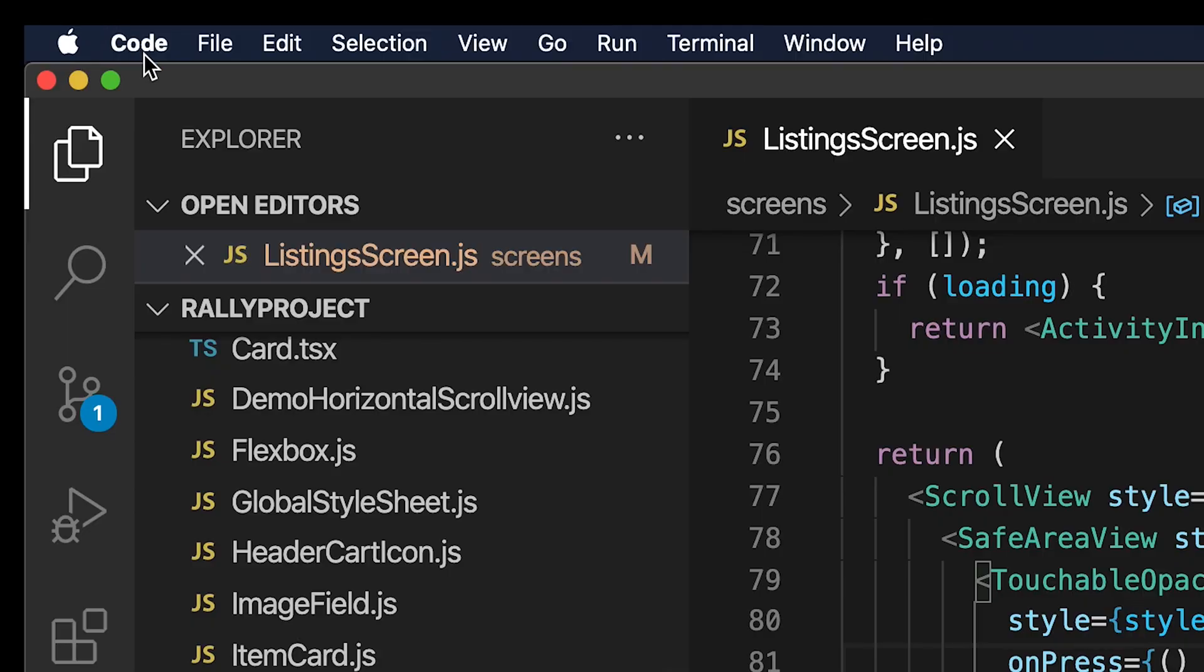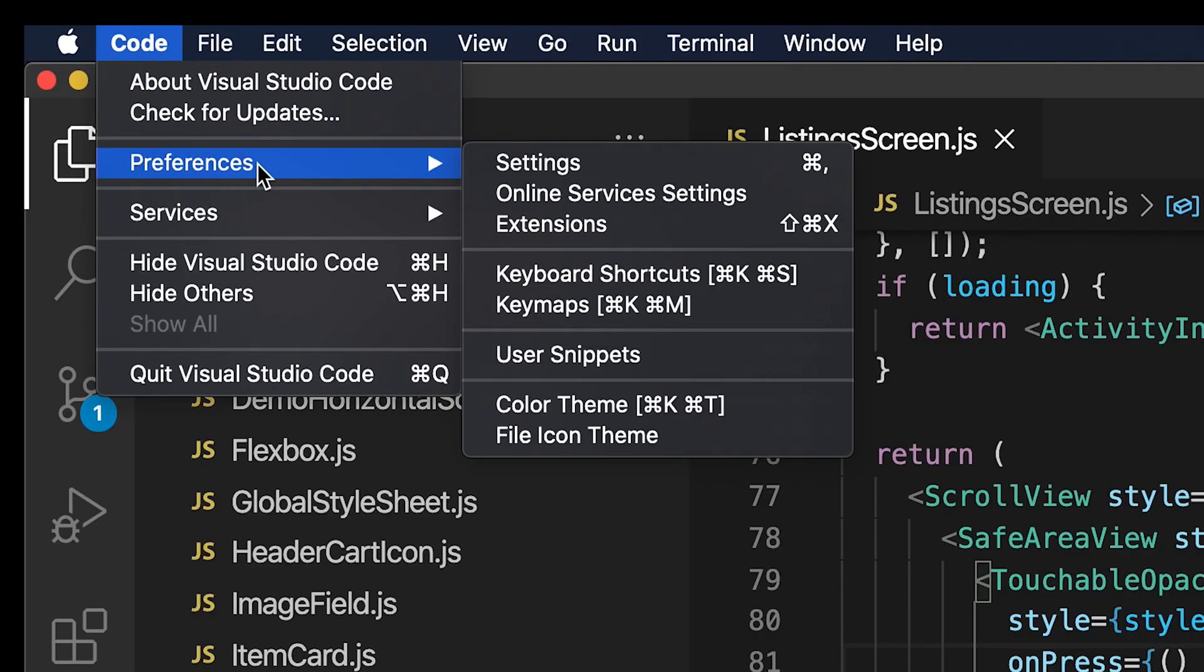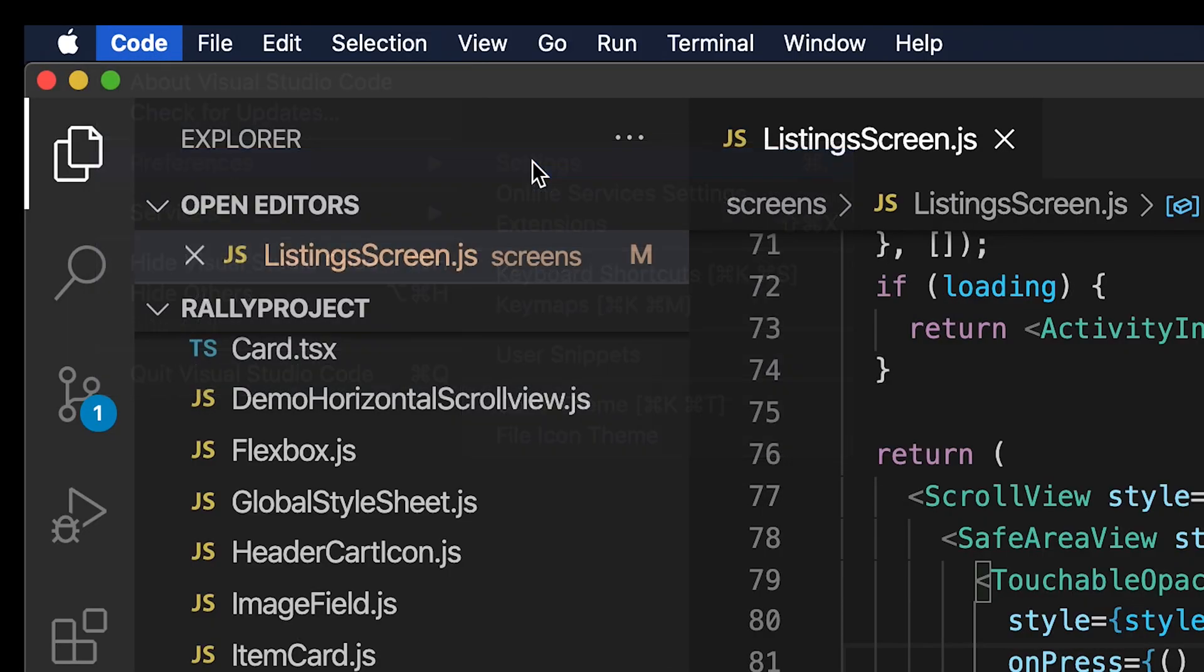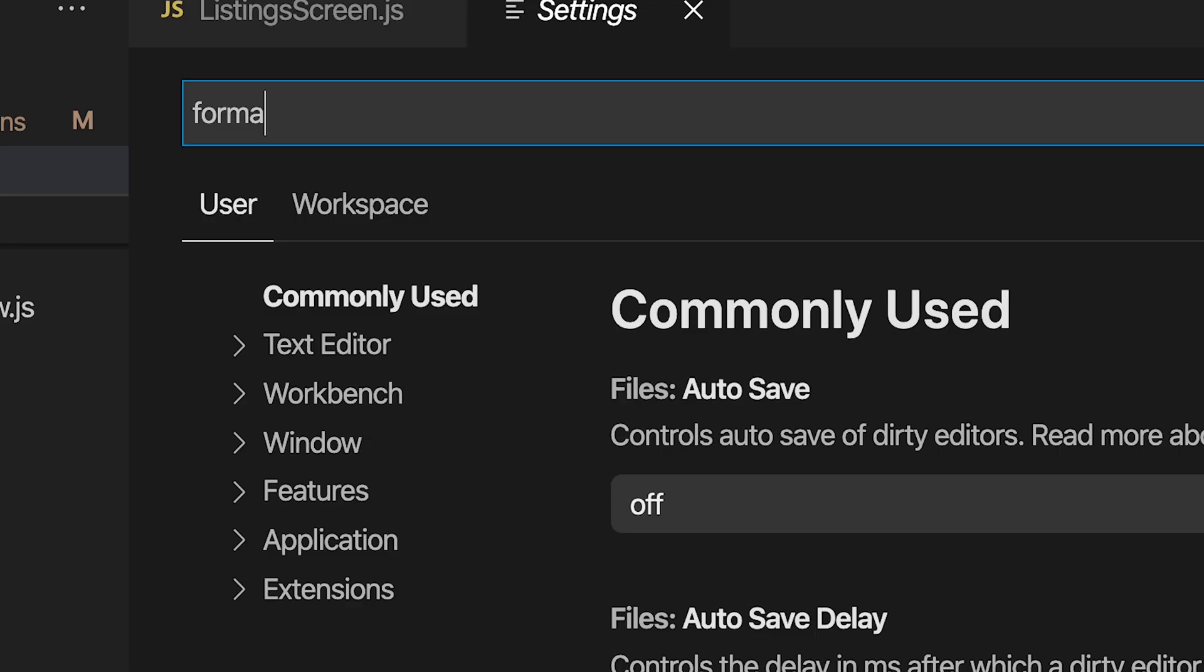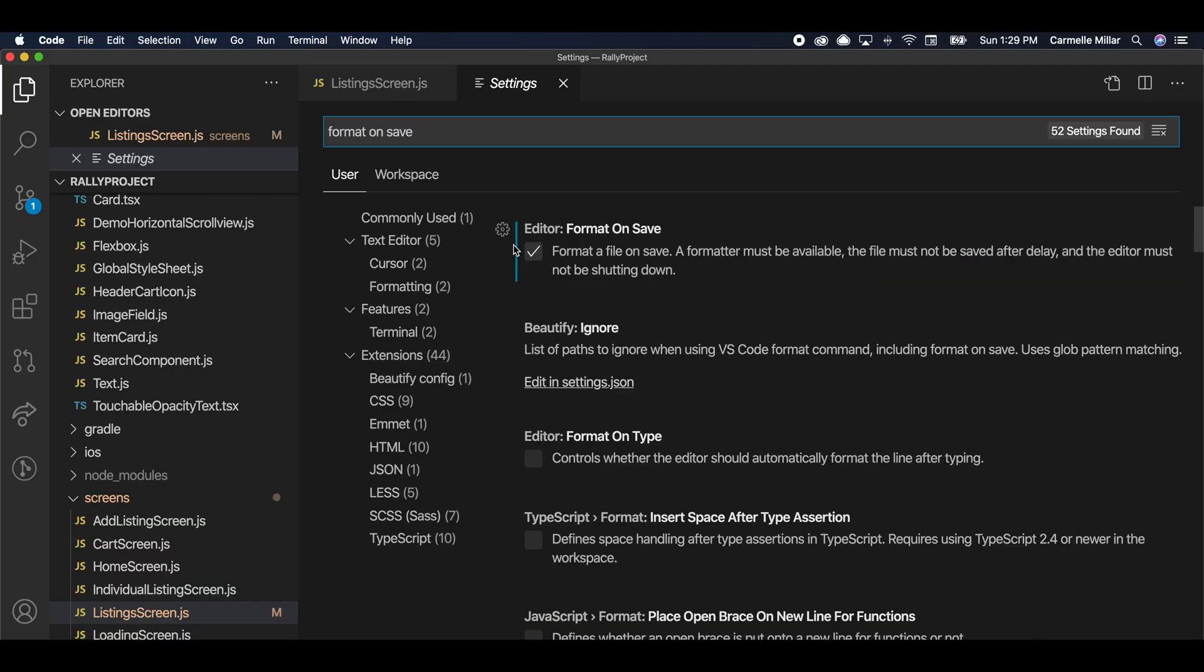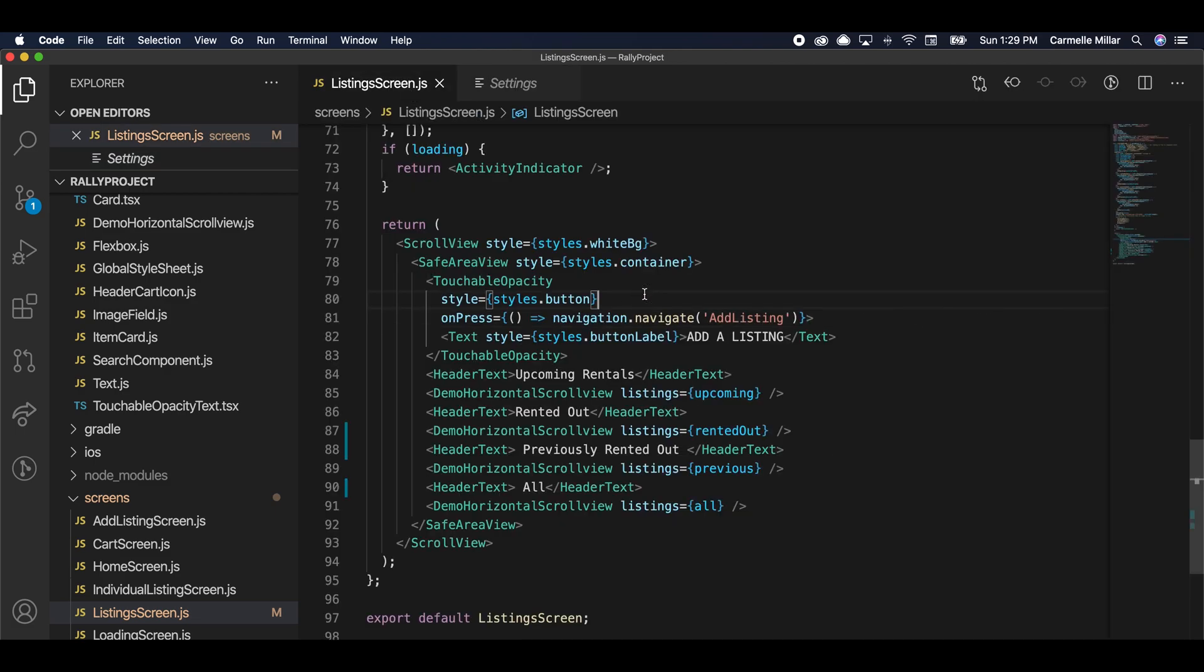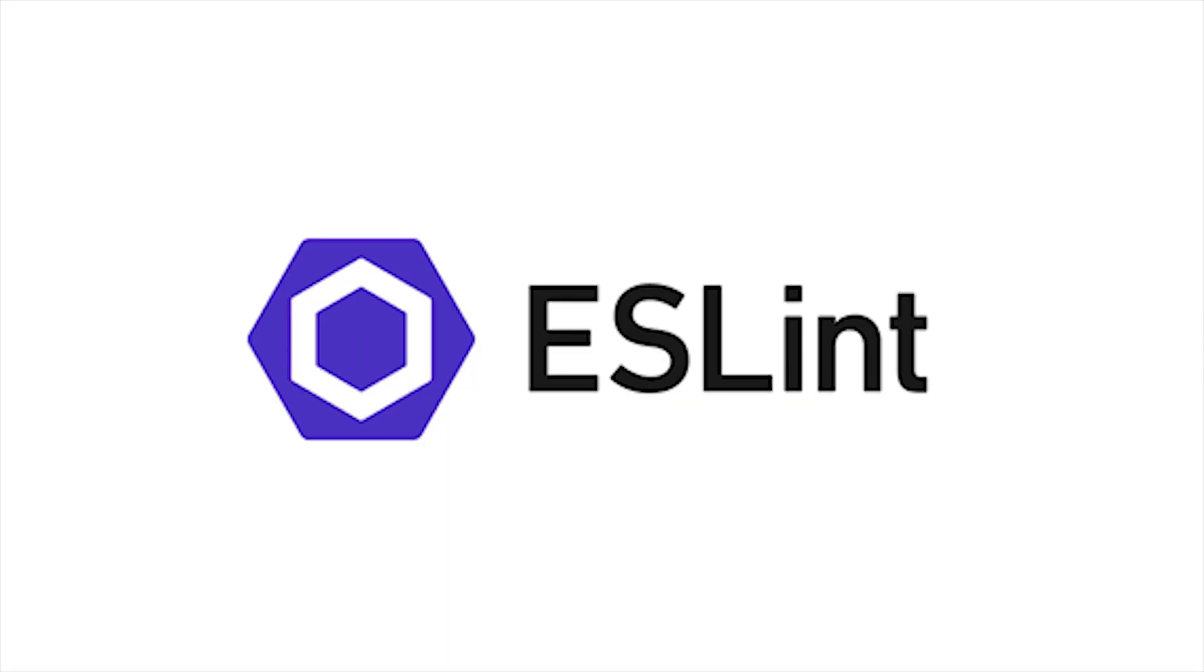After that, go to your settings on Mac, its preferences settings, and it'll open up that UI. Type in Format on Save, and click on that checkbox so that when you go to a random file and you enter in some random spaces and press Save, it should automatically just get rid of those spaces for you.